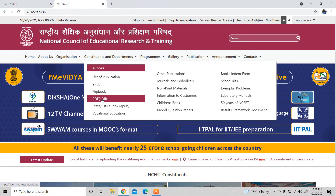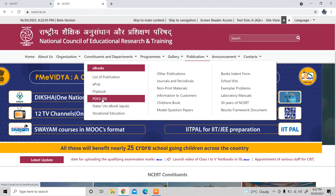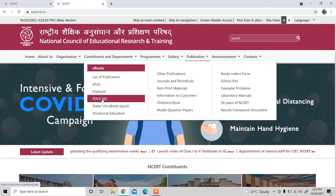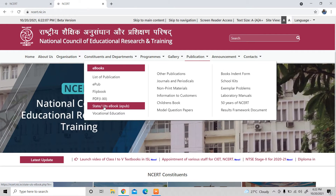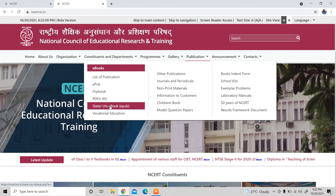You can see the PDF format and the eBook. The first option is for students, the second option is also for students, and there are State and UTs options. You can see this eBook.